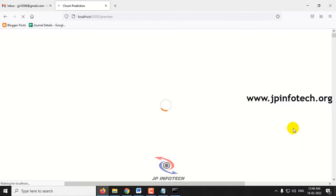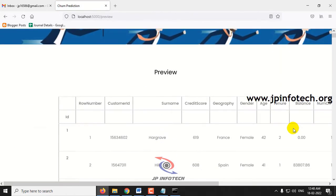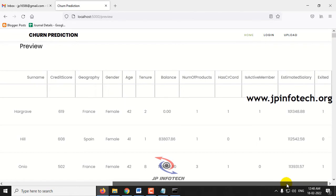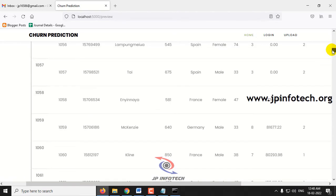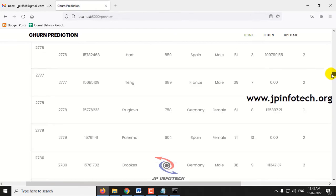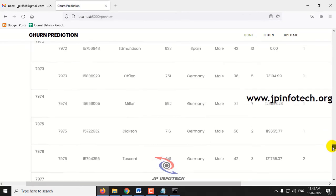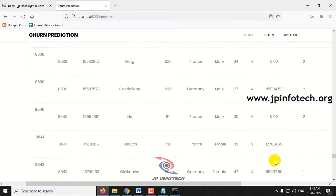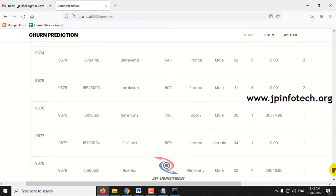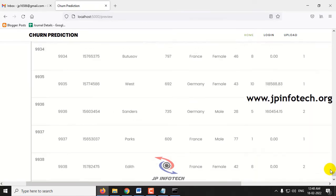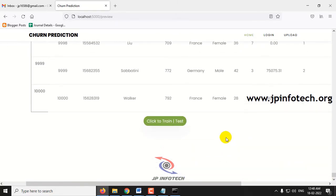After a few seconds the page will navigate to the preview part where you can see the dataset I explained — which consists of customer ID, surname, credit score, geography, gender, age, tenor, balance, number of products, has credit card, is active member, estimated salary, and exited. You can scroll down to the end of the page to see the complete dataset loaded. The dataset consists of around 10,000 records.